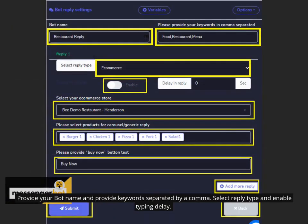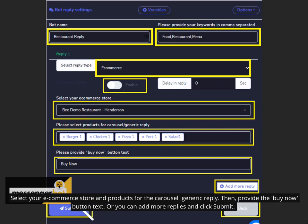Provide your bot name and provide keywords separated by a comma. Select reply type and enable typing delay. Select your e-commerce store and products for the carousel vertical by generic reply. Then, provide the buy now button text. Or you can add more replies and click submit.